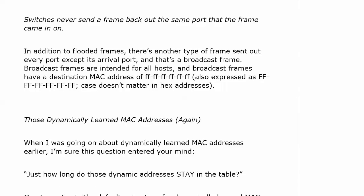I mentioned this MAC address earlier, and I wanted to put it here again. In addition to the flooded frames, there's another type of frame that is sent out every port except its arrival port, and that is a broadcast frame.